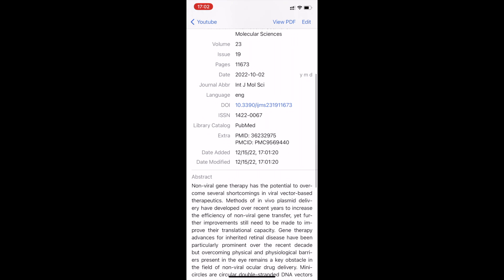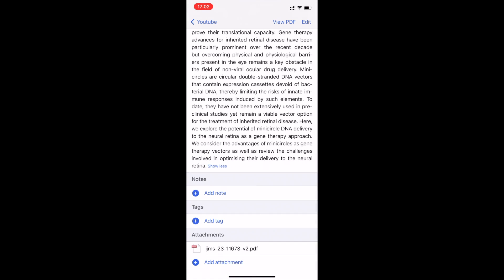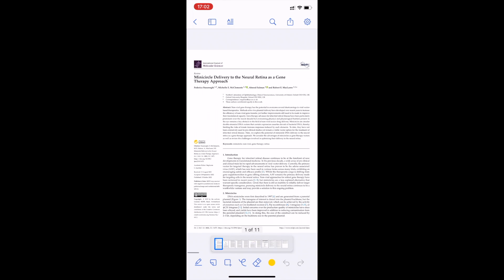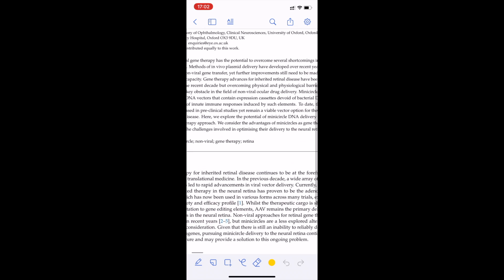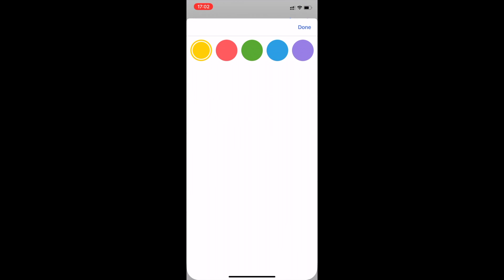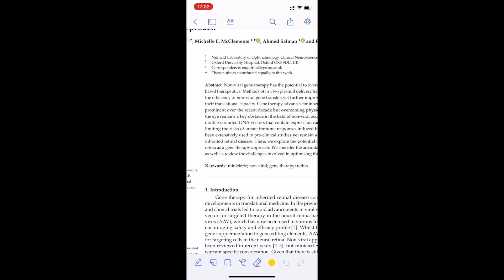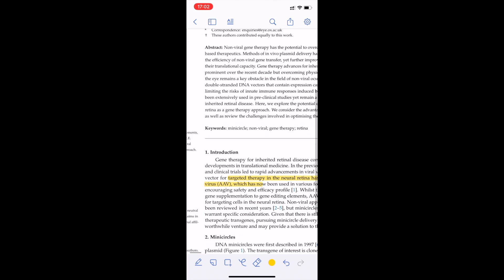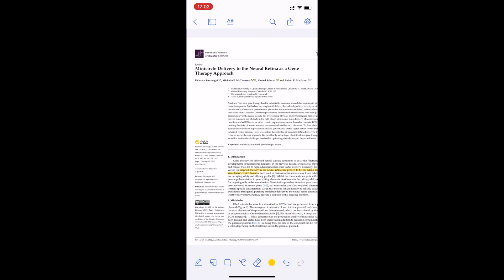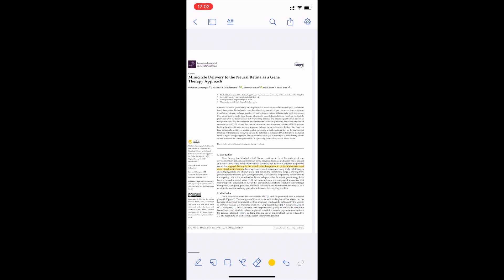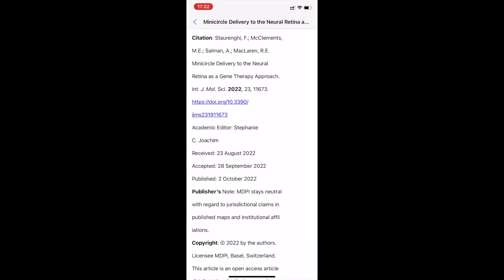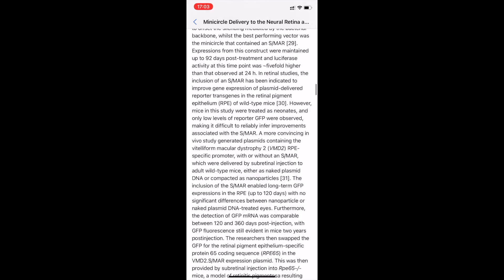I can also open the file directly, which brings up the PDF. Zotero allows me to scribble on it, add tags, add comments, and highlight text. For example, I can highlight a section in yellow, and this will automatically sync to my other devices. I can also press the little 'A' button, which reformats the PDF to be more suitable for reading on an iOS device.